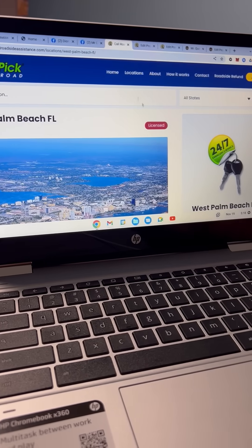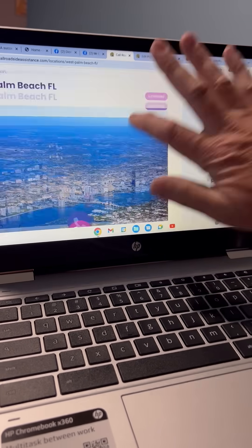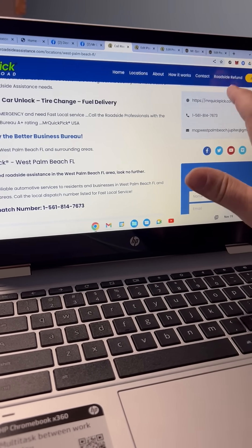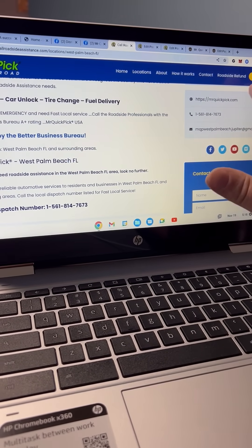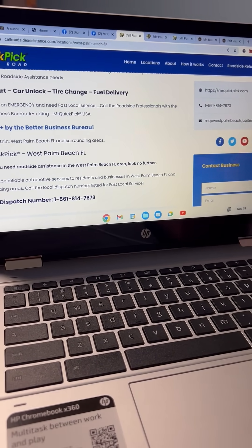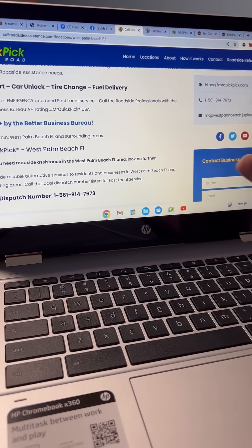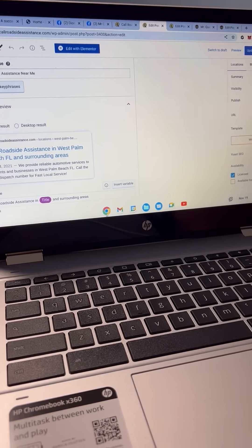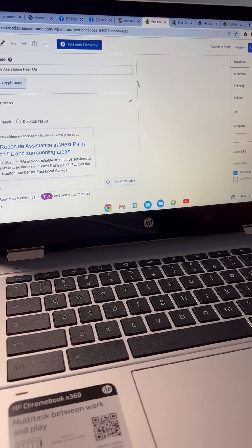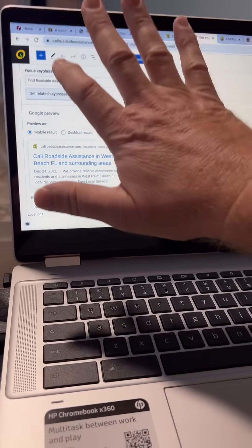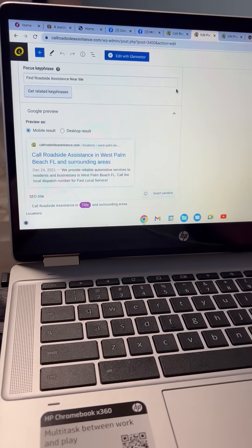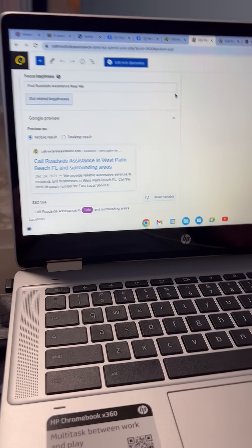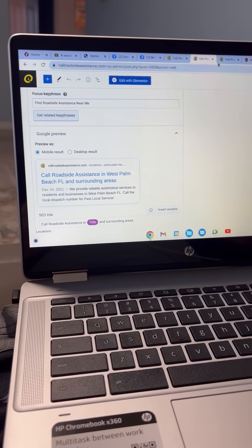We want to make sure that her sites link back to her own website. So you can see right now it's Mr. Quick Pick dot com, which is a default that we use. Here's again our key focus phrase: find roadside assistance near me.